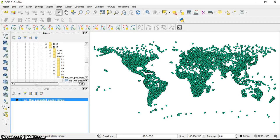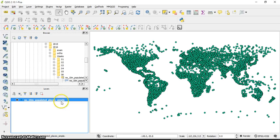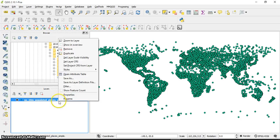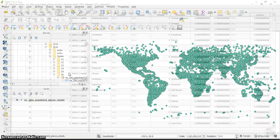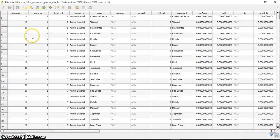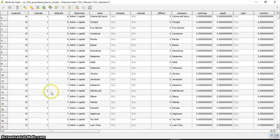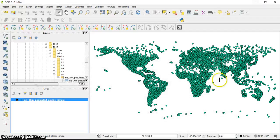Okay, so let's see how to select features by expression. I want to do it from the attribute table, so I'll open the attribute table. As you can see, the settlements - by the way, the data is from the human settlements.